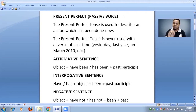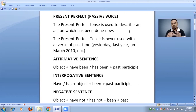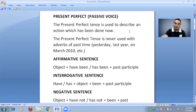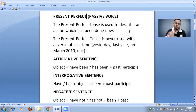Now we will look at the definition of the present perfect passive voice. The present perfect tense passive voice is used to describe an action which has been completed now. We use present perfect passive voice when we want to say that a task has just been completed or finished. If you want to say such sentences in English, you have to use the rule of present perfect passive voice.